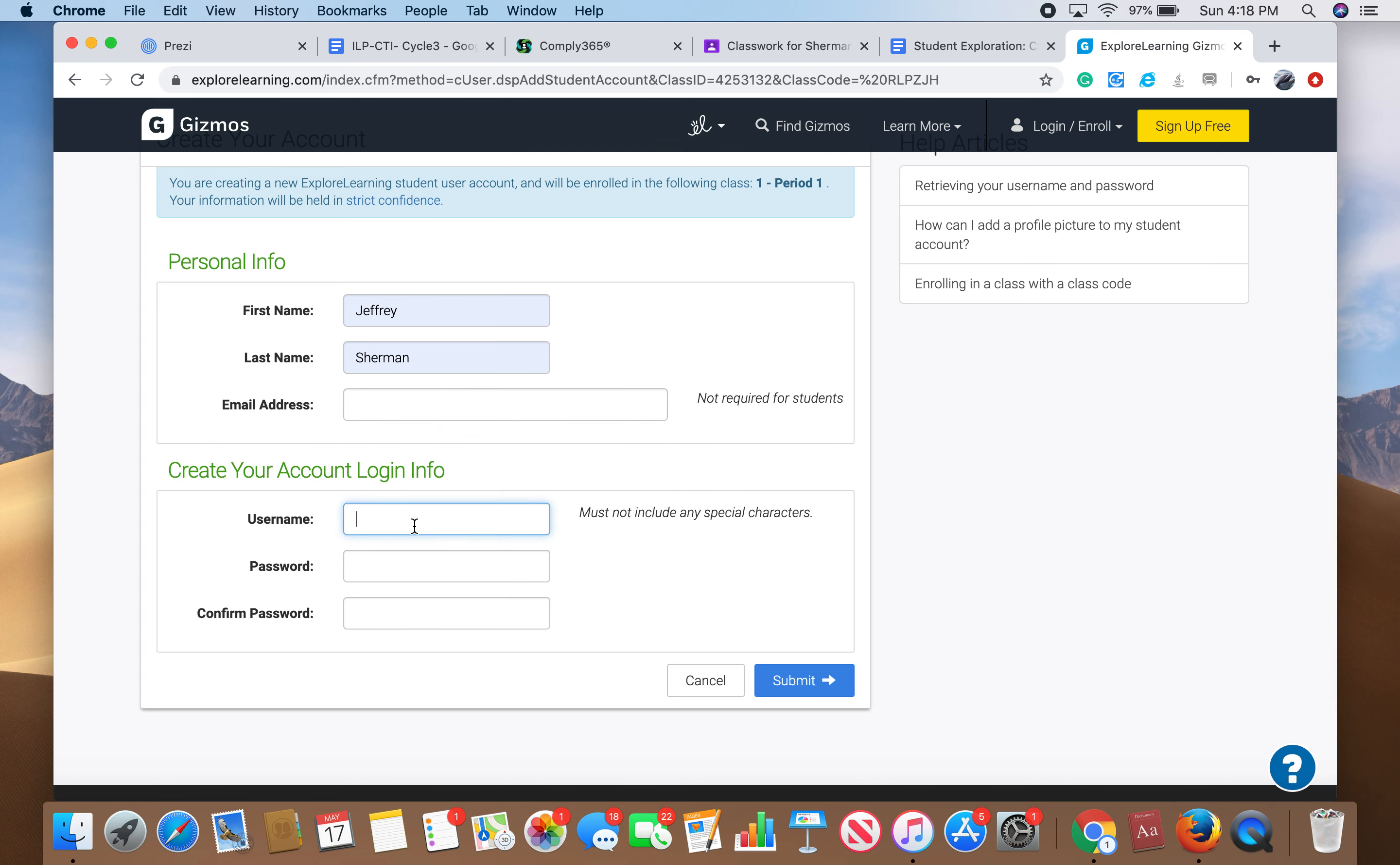Then you don't have to put your email address, and then your username, and then password, and then confirm your password. This information right here, if you do not remember it, just write it down.